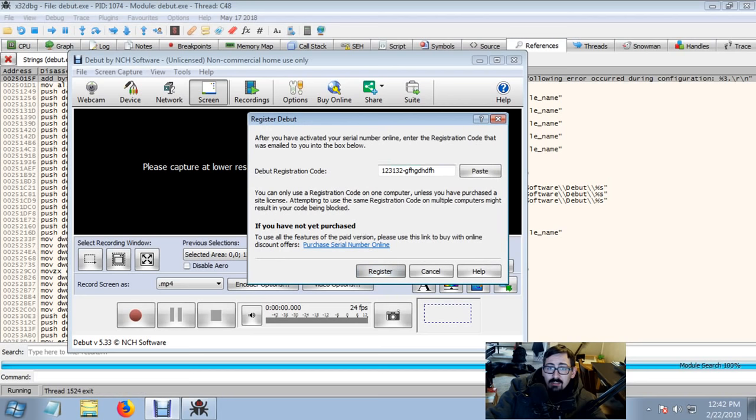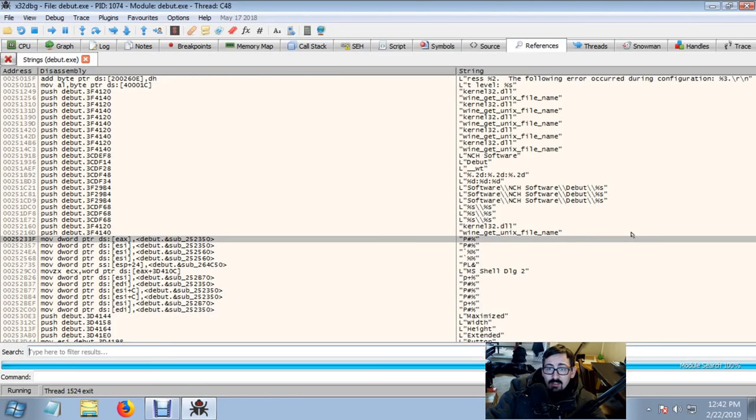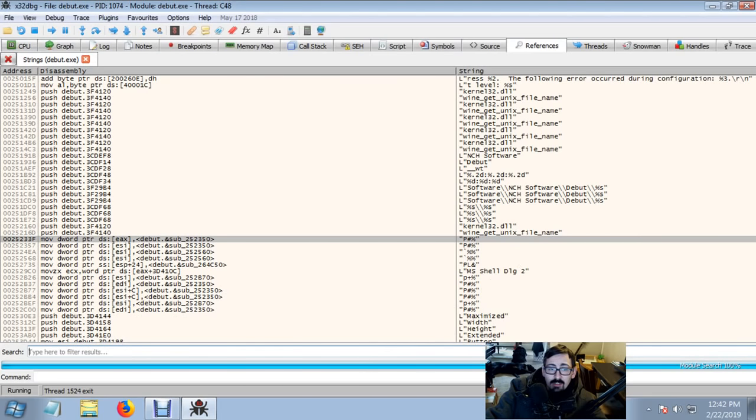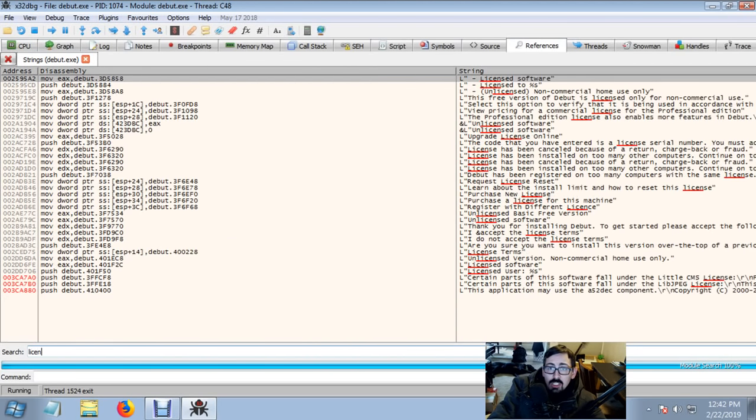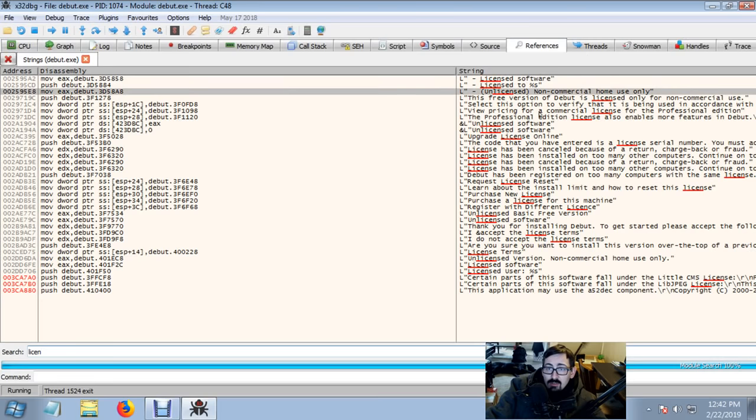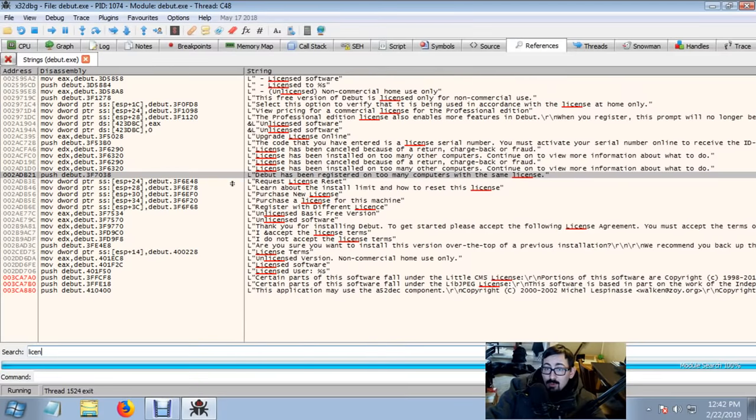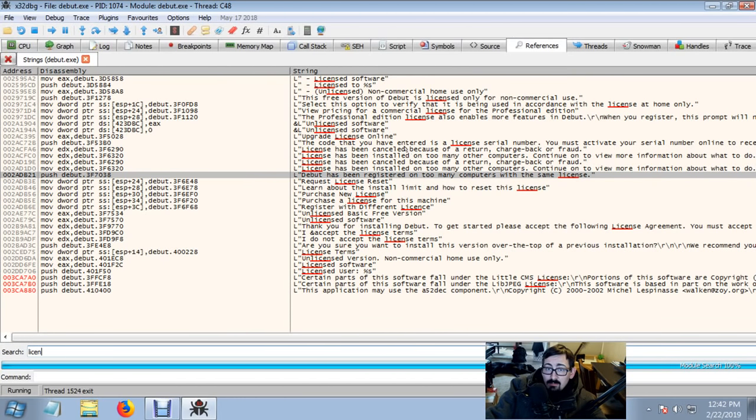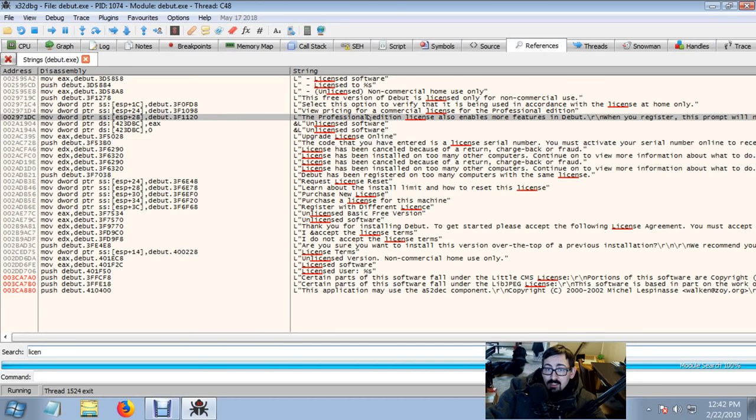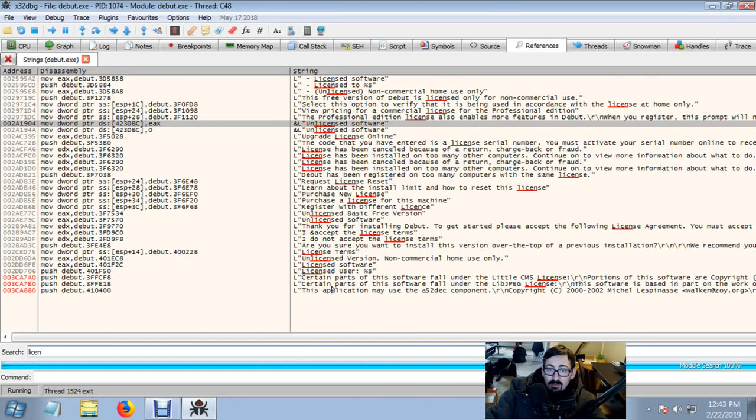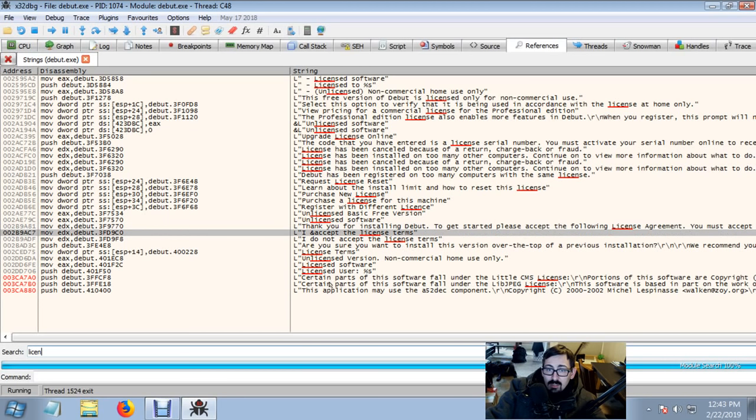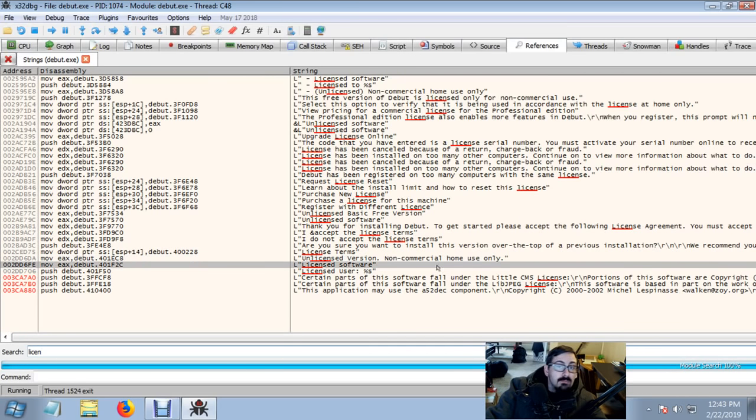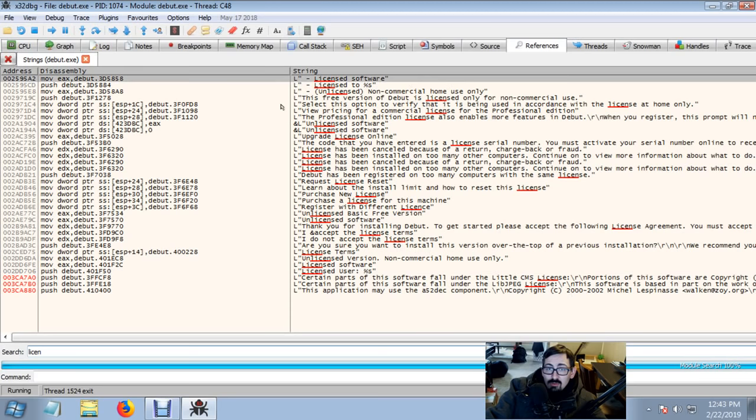We're going to hit Cancel. And now that we've hit Cancel, let's cancel this. Take a look at our screens. Let's look at License. License Software, License 2, Unlicensed. So these could be titles. Has been registered. Too many computers. Canceled. Code you enter is not valid. You must activate online. View Pricing. Unlicensed Software. Thank you for installing. Accept the license agreement. License User. License 2.